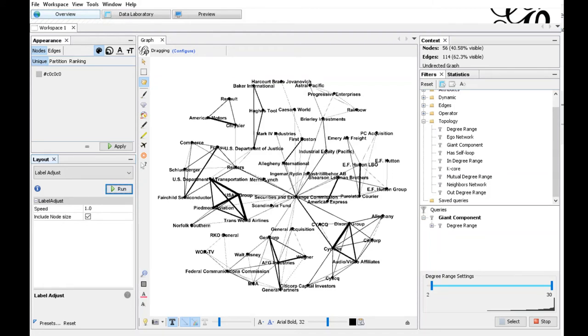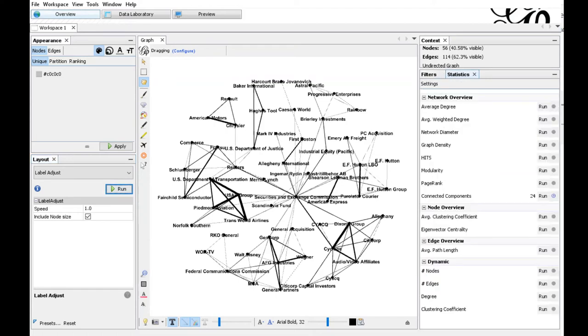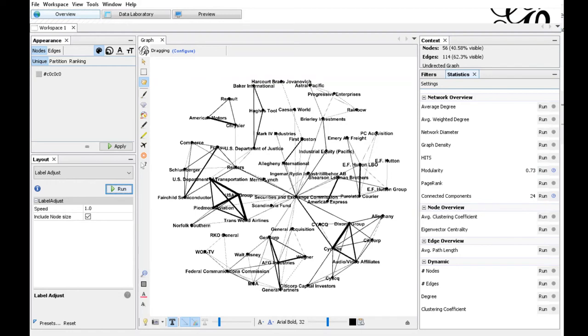As we can already detect visually, there's a number of sub-communities in the graph, closely connected subgraphs here. The modularity is a measure of the structure of the graph that can be used to identify such sub-communities. Let's start the modularity computation from the statistics menu again. Here you find the modularity algorithm, hit run again, press okay. And now we have the modularity as an additional attribute to each node of the graph.